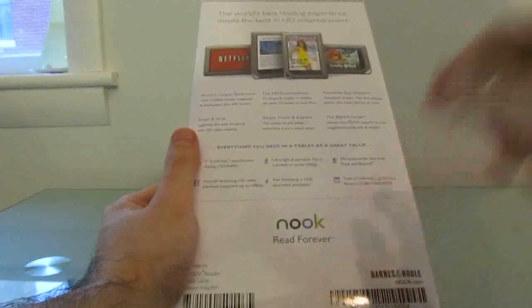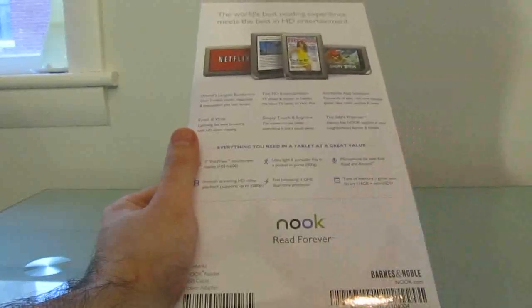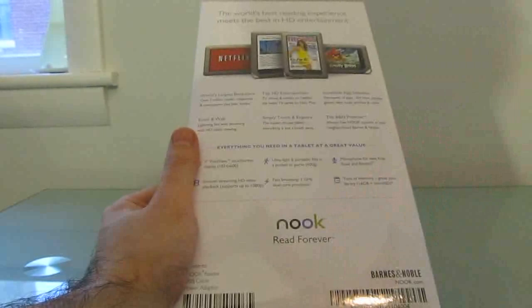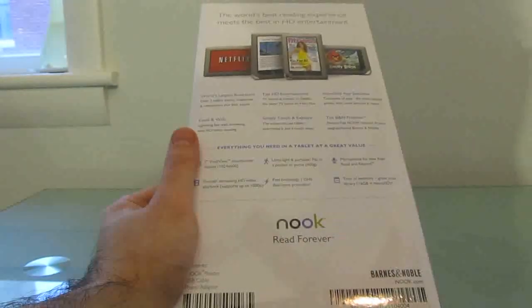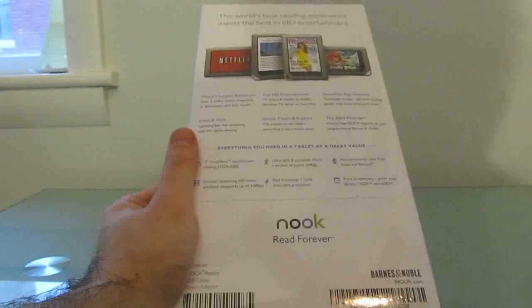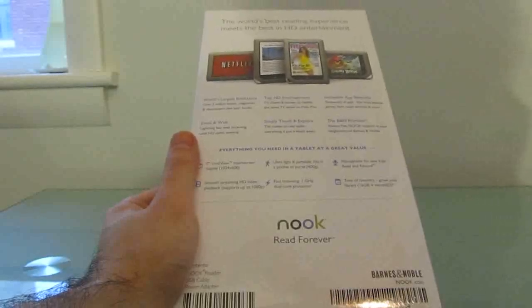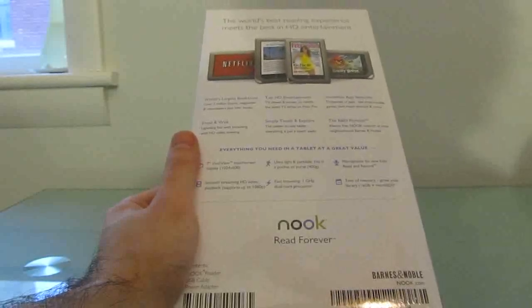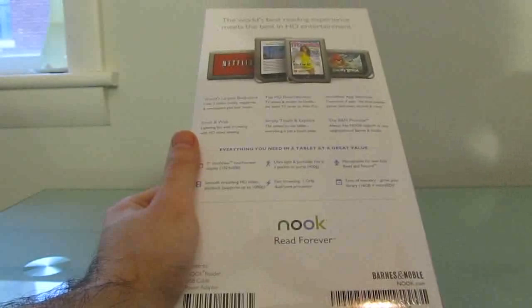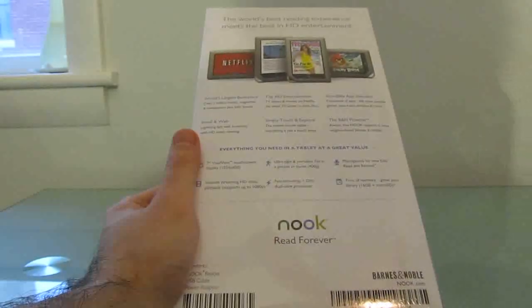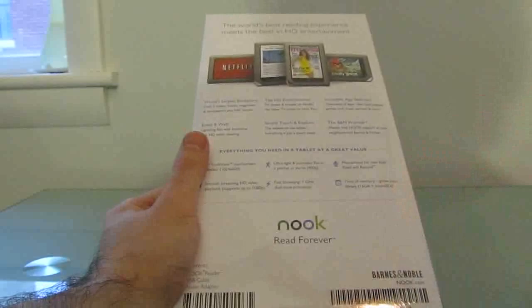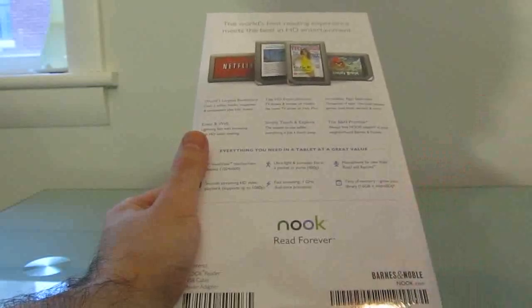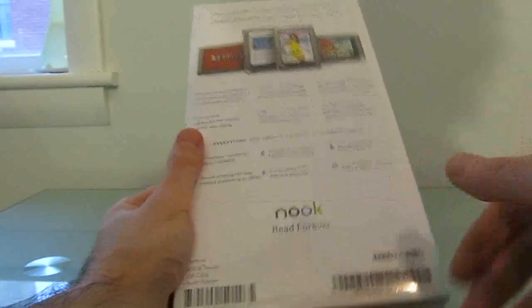Now, the thing about that 16 gigabytes of storage is most of it is actually reserved for applications and books and the content downloaded from the Barnes & Noble store. Only one gigabyte is available if you want to side-load information. So if you have your own music or movies or other things, you're probably going to want to get that microSD card. It'll support up to 32 gigabytes of extra storage that way.